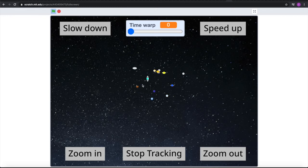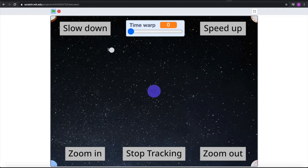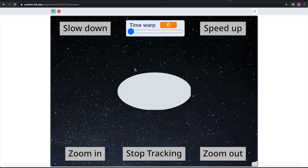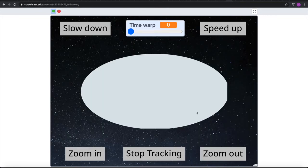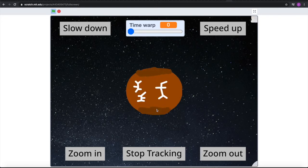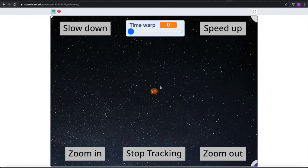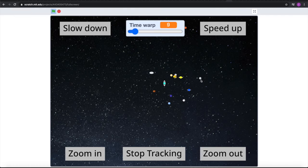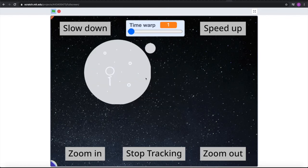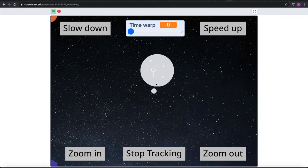We can go to Orcus, which has its moon Vanth. We can also go to Haumea — I didn't draw any moons for Haumea because again the moons are really small. Then Makemake, and we zoom in with its flattened poles and snowy mountains. And then Eris, which is the dwarf planet with the second-farthest aphelion. We can see it and its moon Dysnomia. Eris is also the largest dwarf planet.